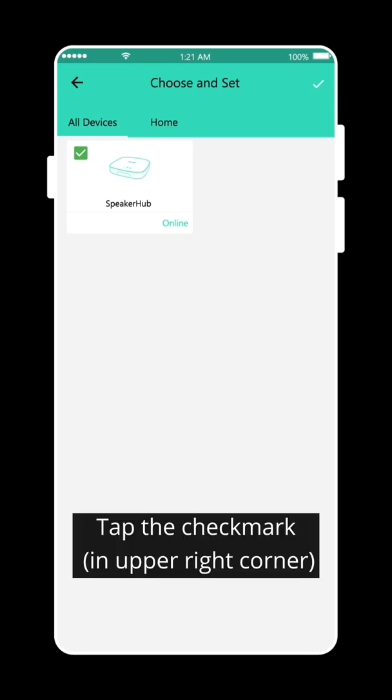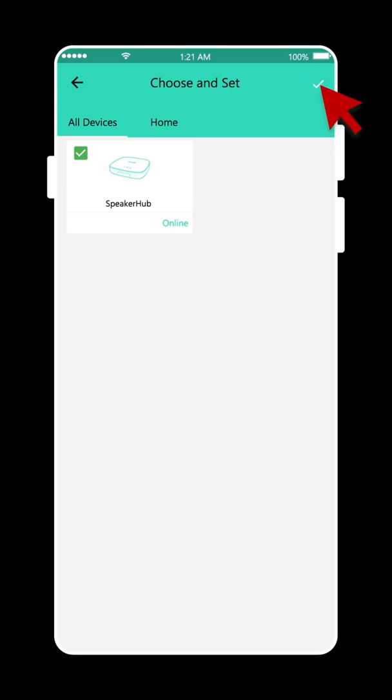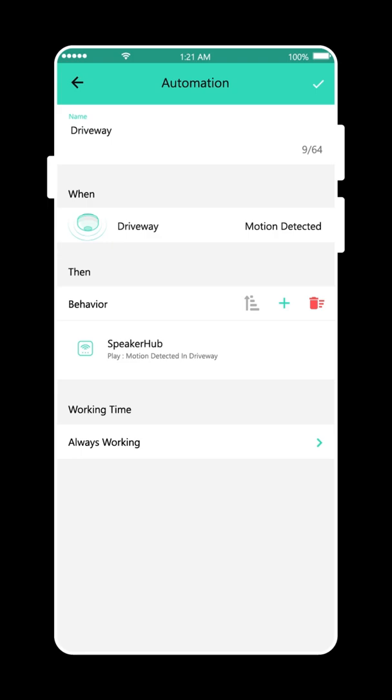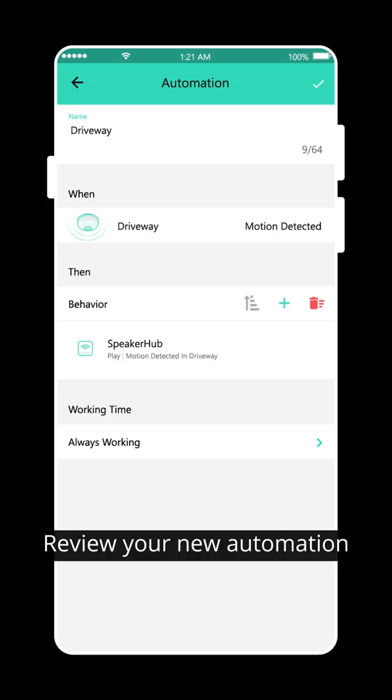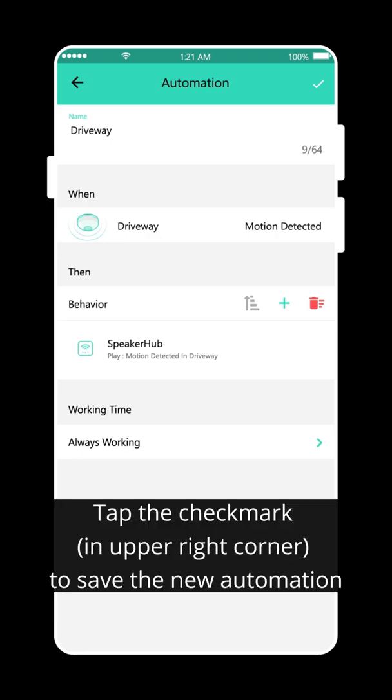Tap the checkmark. Review your new automation. Tap the checkmark to save the new automation.